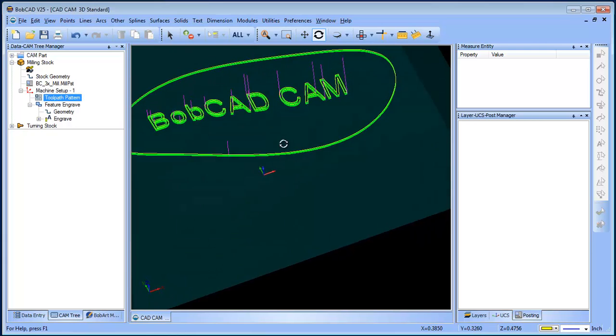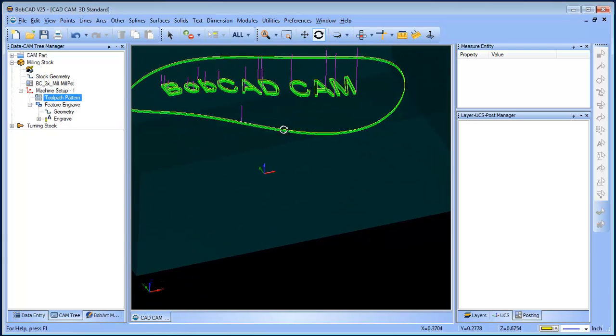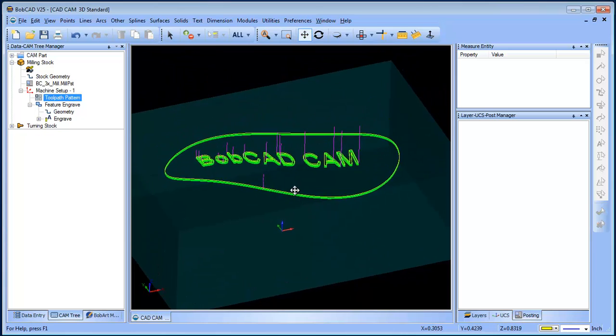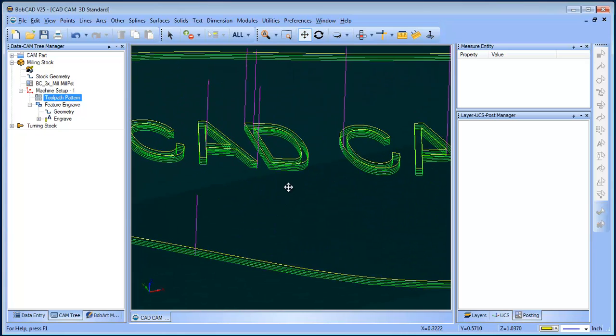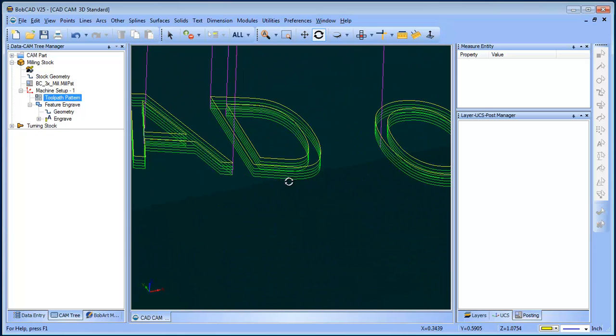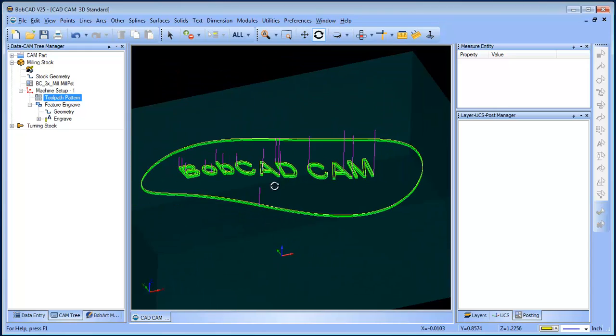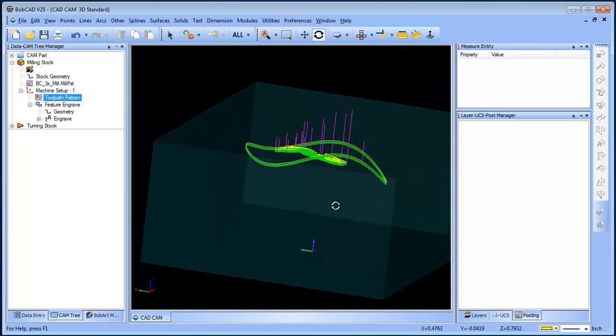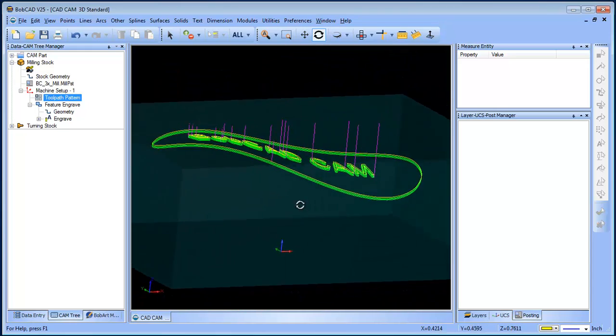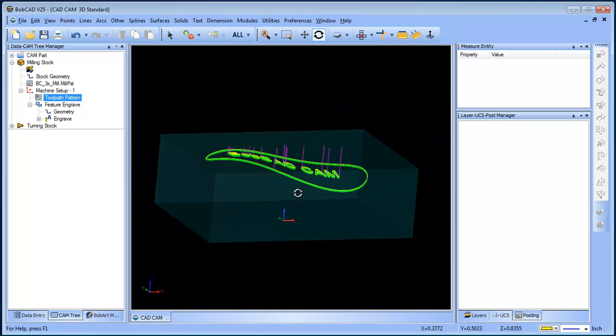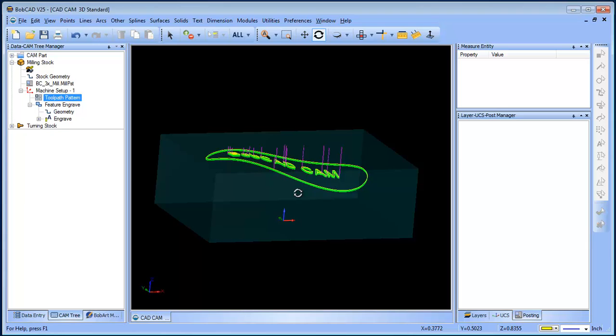And then what that will do is now rough down your toolpath. So it's gonna take multiple steps to get down to the bottom. And that's a very powerful feature that we recently added, and very useful.